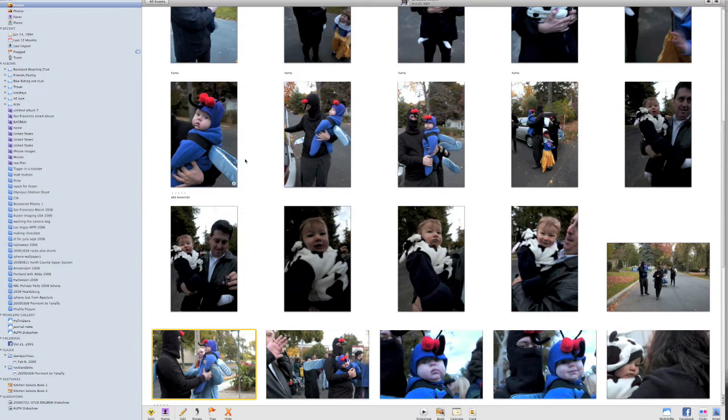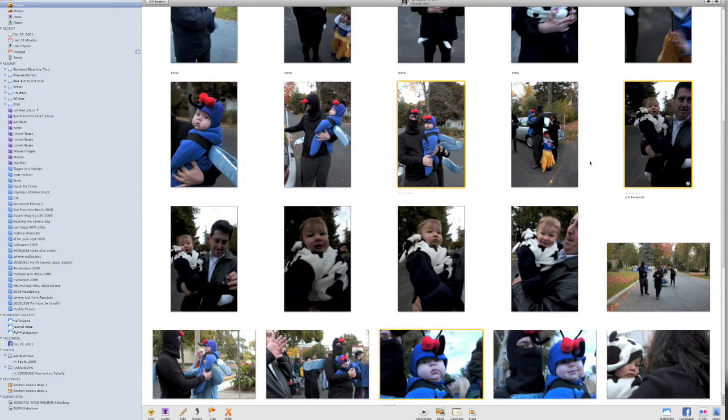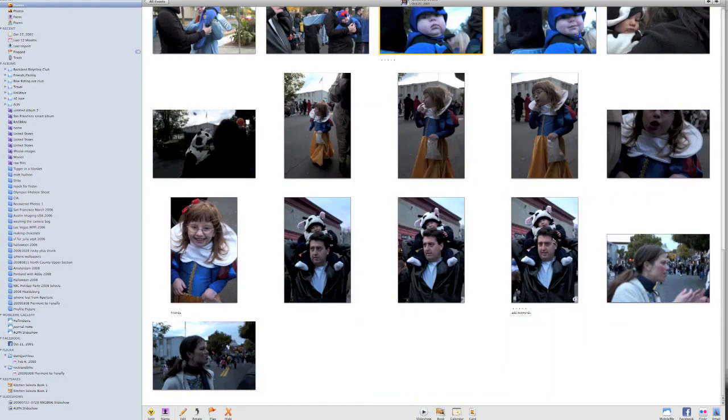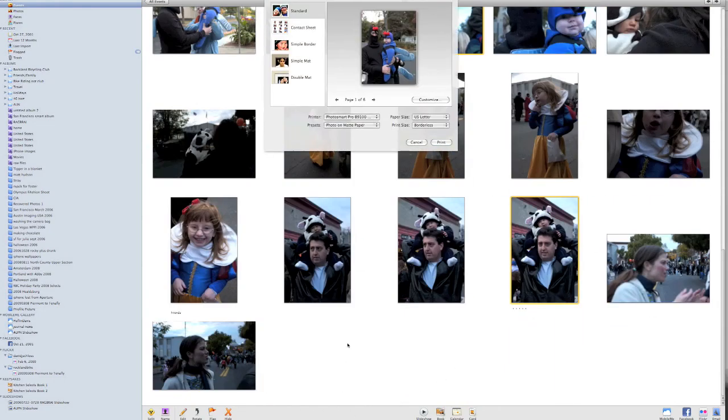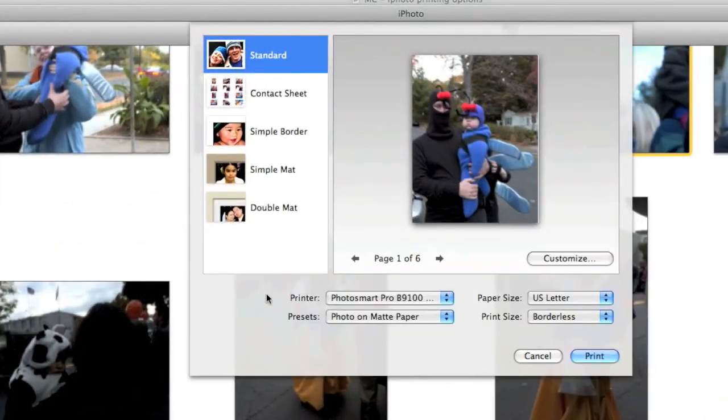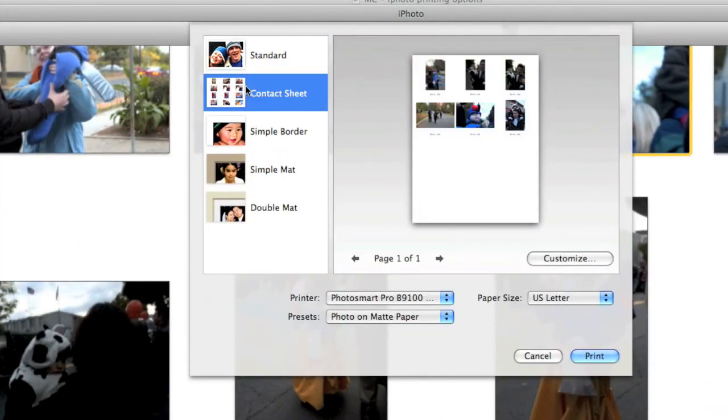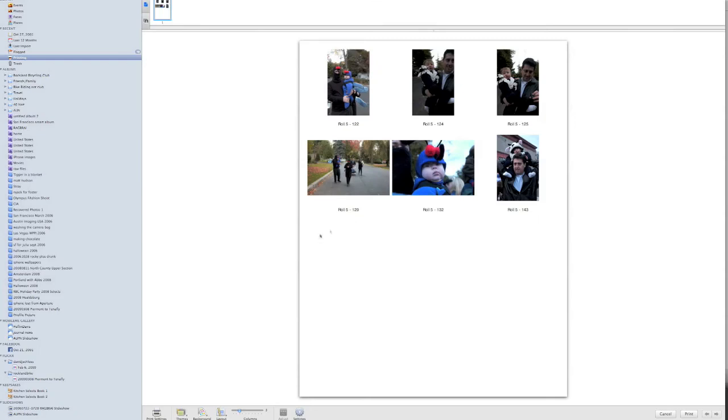I'm going to go into this Halloween event with some of my friends, and I'm going to click a couple of pictures here, and I'm going to do just a quick contact sheet from this event. Now when I come up here, I'm going to hit Command-P to bring up print. I'm going to choose Contact Sheet, and I'm going to hit Customize.